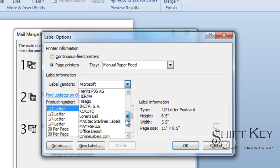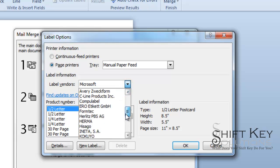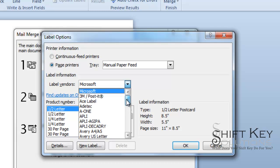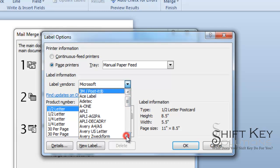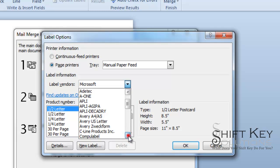Well, more times than not, we're using Avery Labels. They just are the most popular label out there that I'm aware of. Anyway, if that's the case, we're going to come down and choose Avery US Letter.